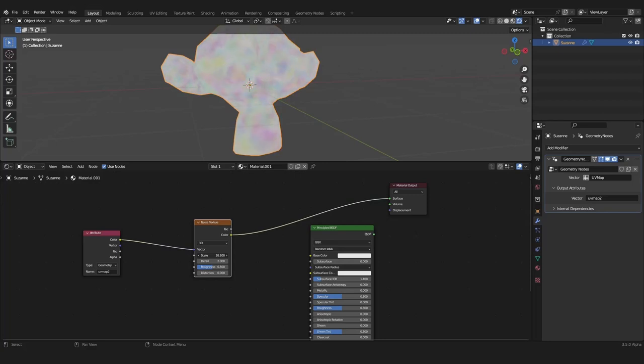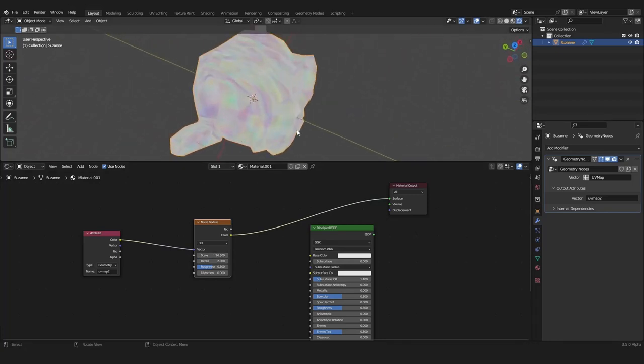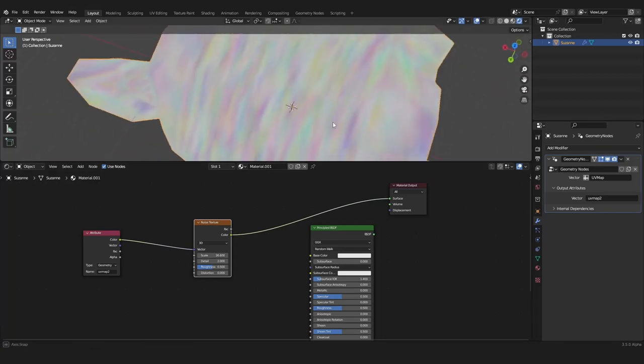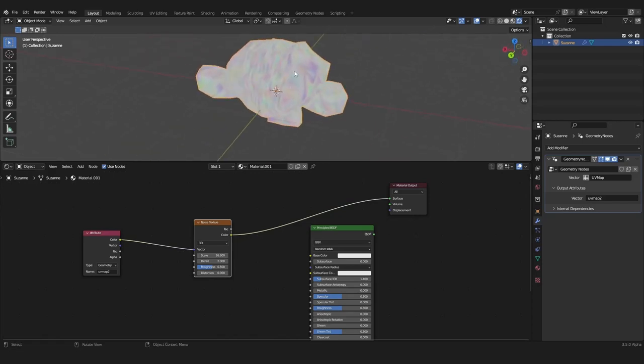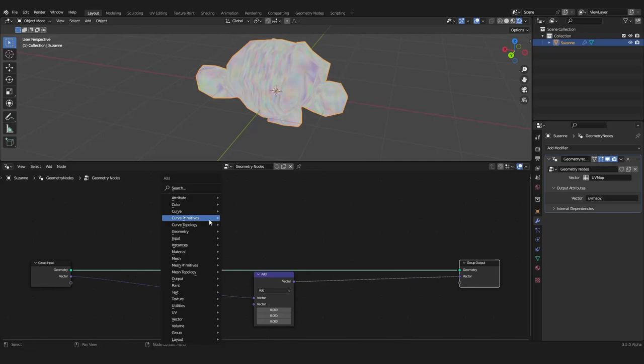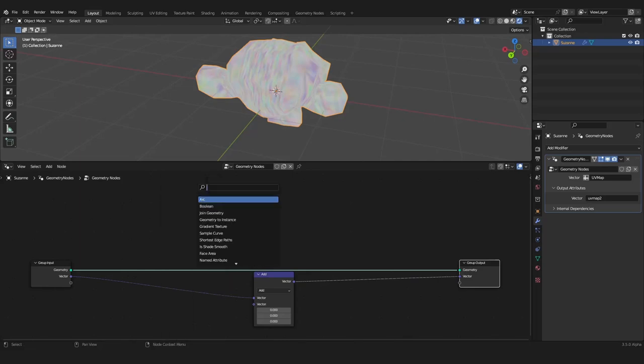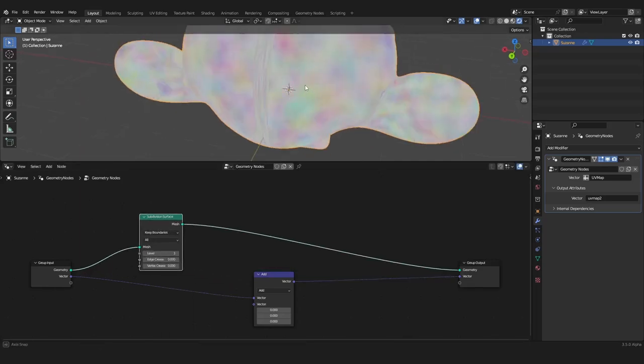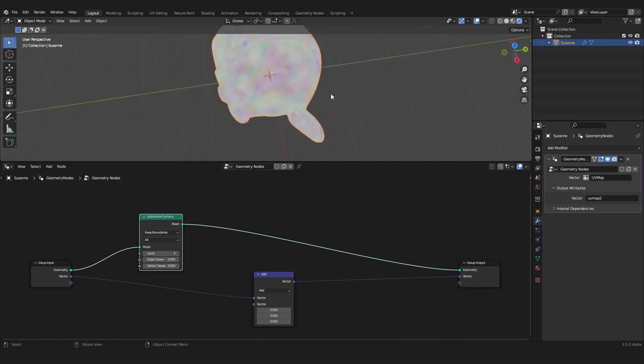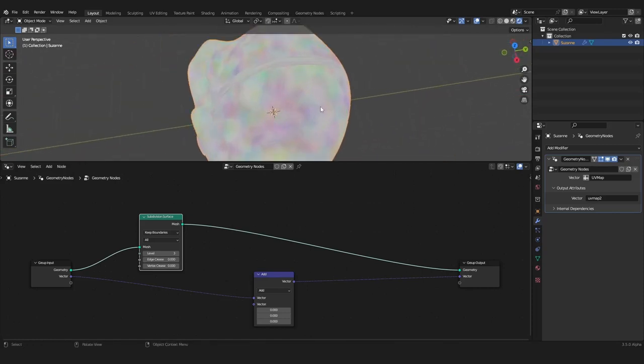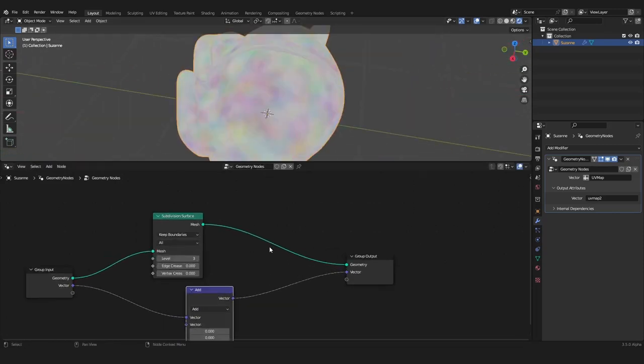We can play around with the scale and everything, but now you see we have a strange seam here at the top and we kind of see it if we subdivide our monkey with subdivision surface. We have this strange seam here.